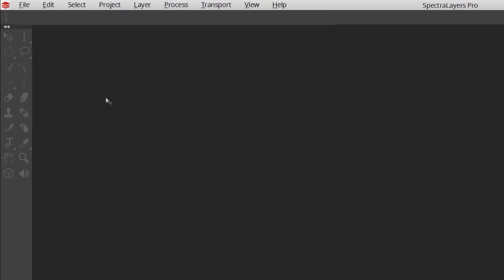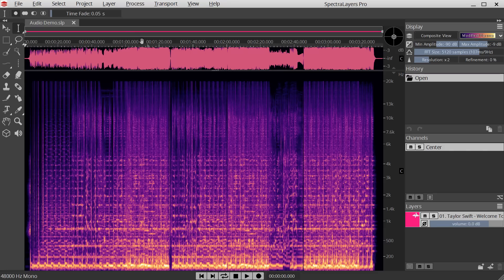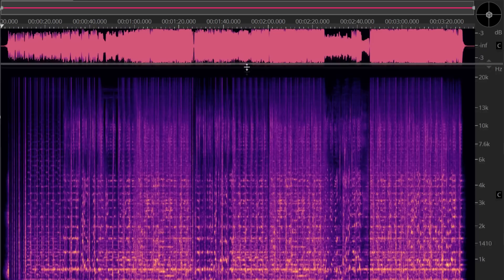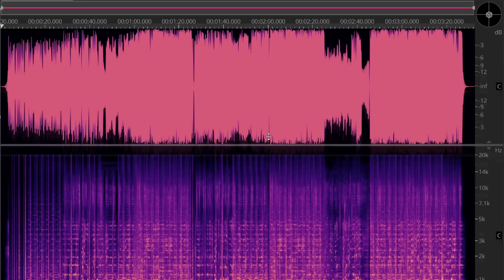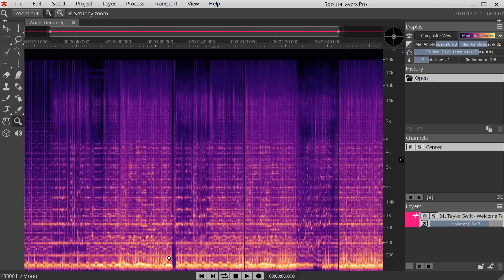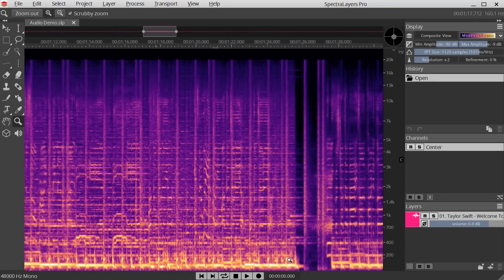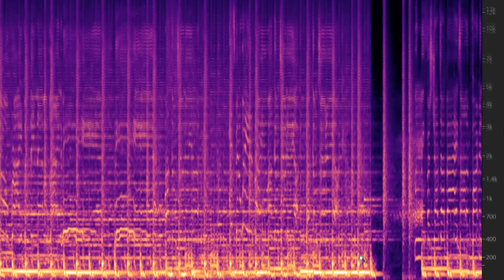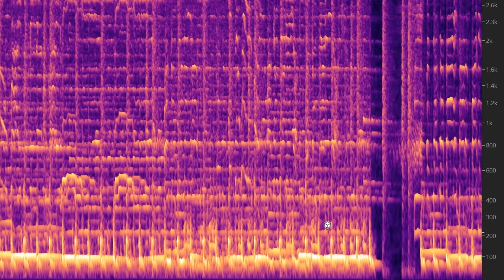Spectralayers is a revolutionary sound editor which edits audio as a picture. Instead of displaying a waveform, it displays sound as a spectrogram, which is a time and frequency representation of audio, with time on the horizontal axis and frequency on the vertical axis.